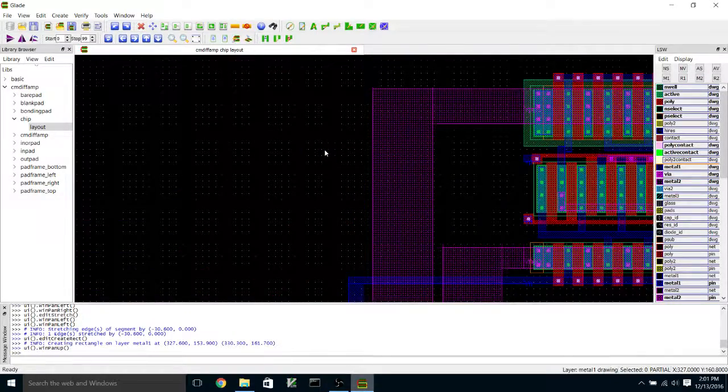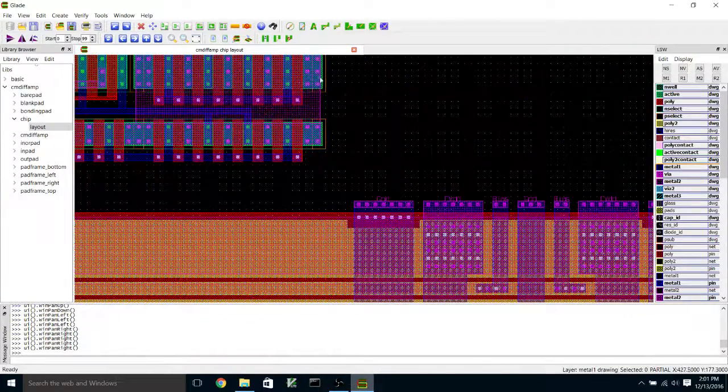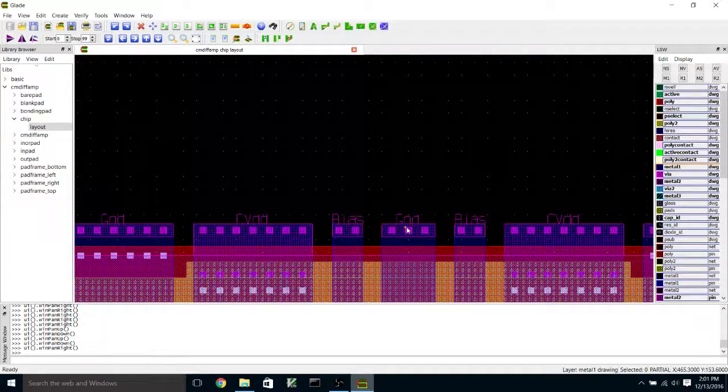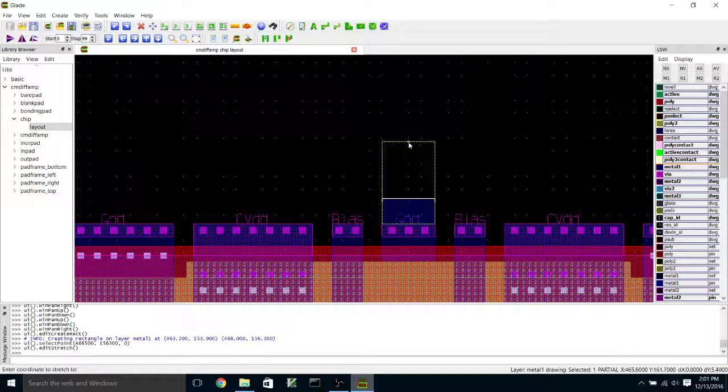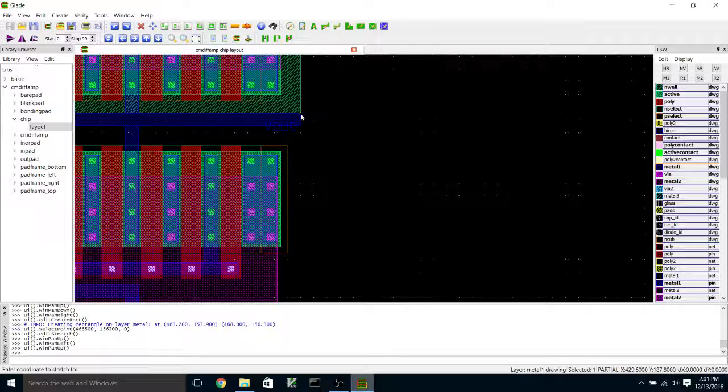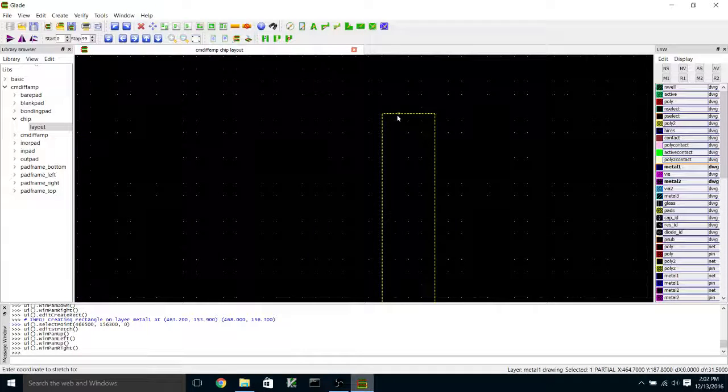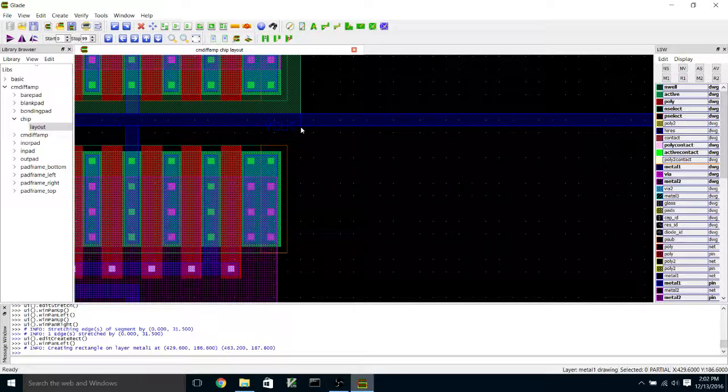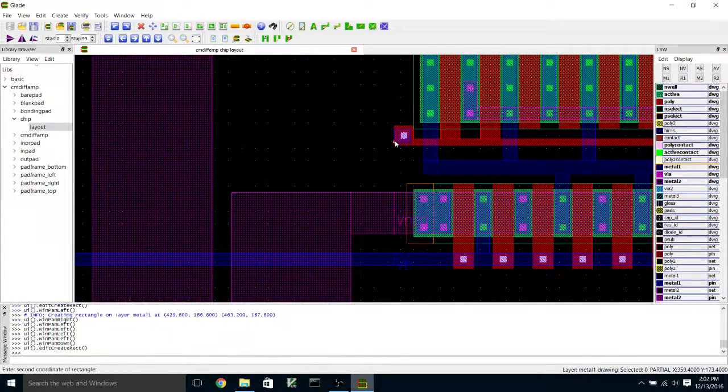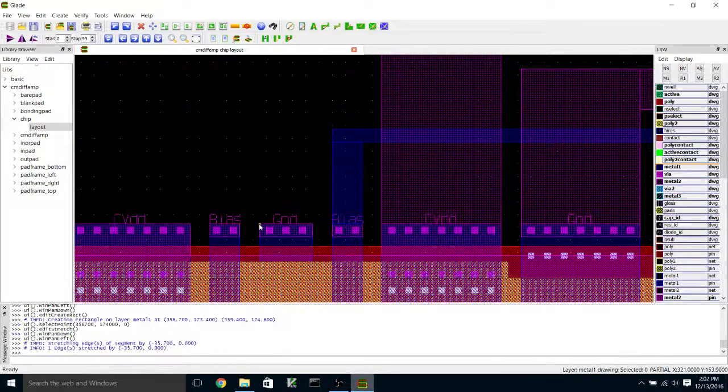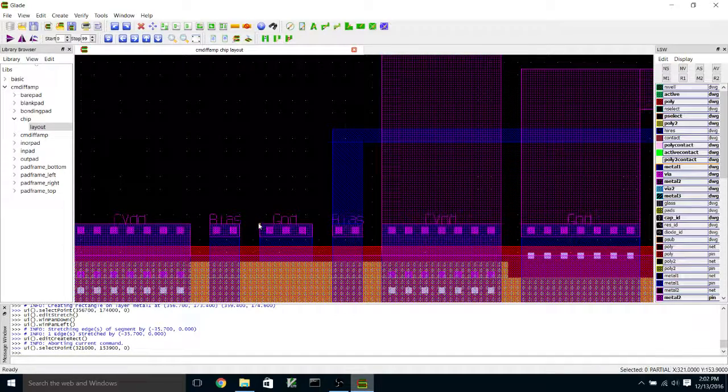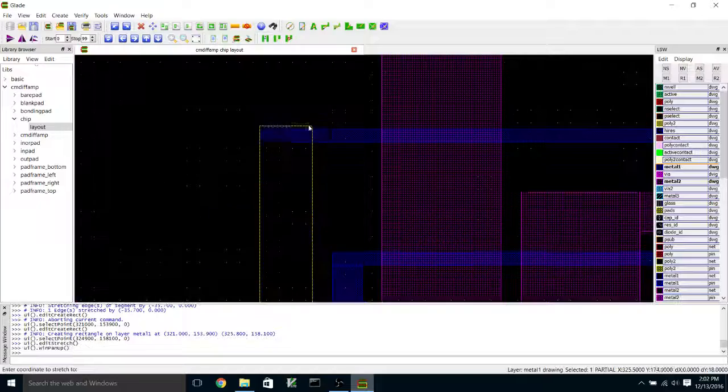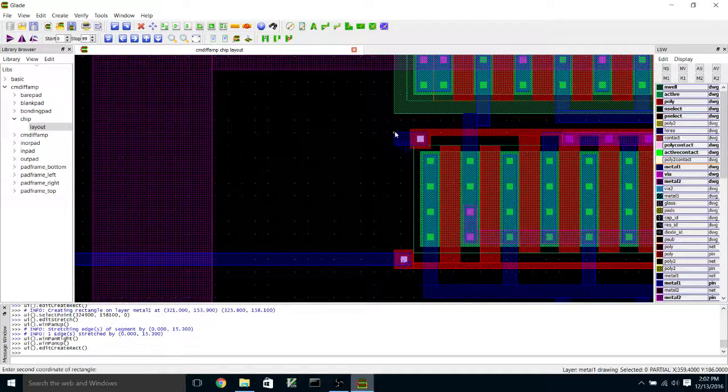And now I'm going to wire V plus and V minus up to these two pads, and I'm going to wire V out up to this pad. I'm going to do that in metal one. And I'm going to do the same thing with V plus.